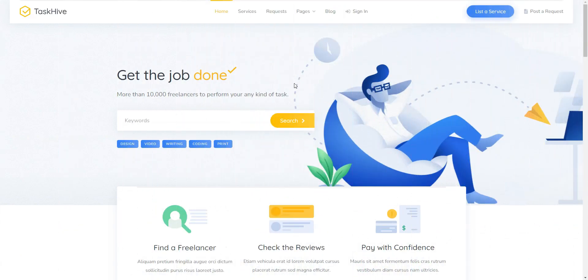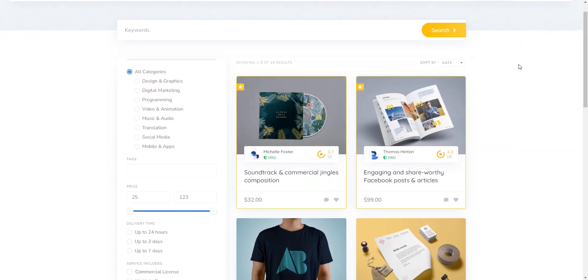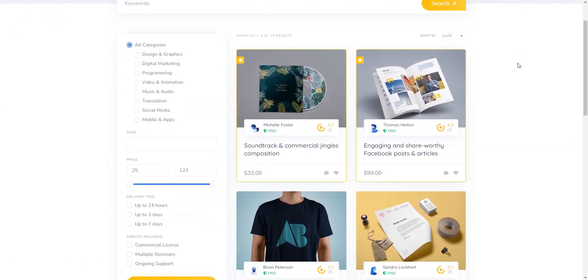And the first theme on our list is TaskHive, a lightweight yet highly functional micro-job WordPress theme that is already packed with all the features you may need for launching a freelance platform.